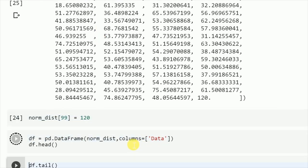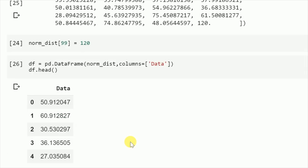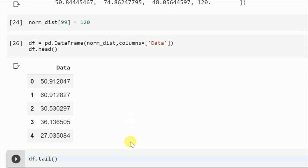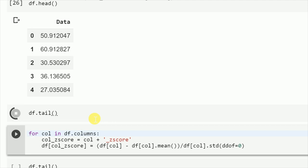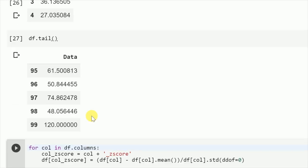I create a data frame out of the data that I have. I also view the last 5 rows of the data. As you can see, the last value is 120.